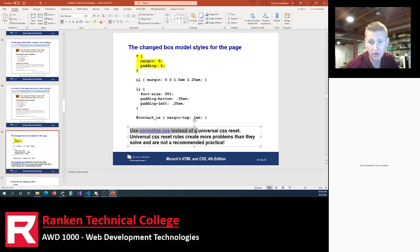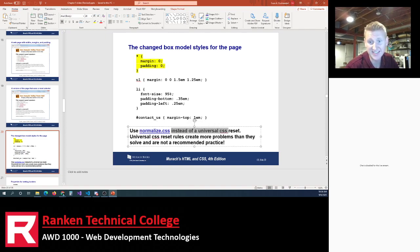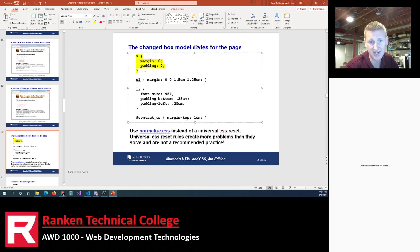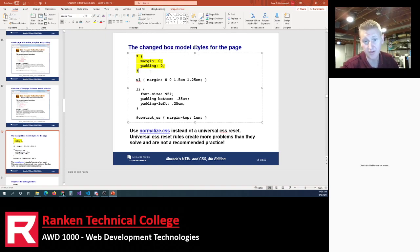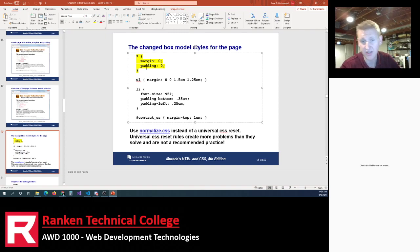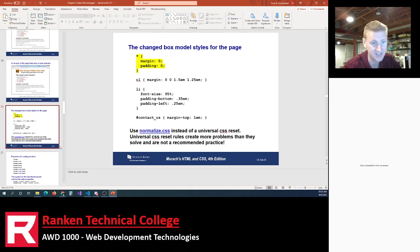The book recommends using normalize instead of the universal CSS reset — that's more of an industry standard. If I ask for a reset selector and you give me the star selector zeroing out margin and padding, I'll accept it. Or if you link to normalize first and then to your custom CSS underneath, I'll accept that too. The recommended practice is normalize.